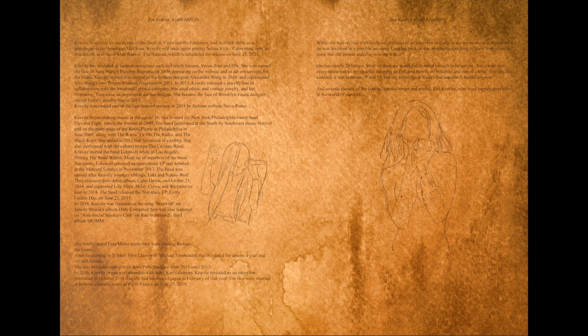Kravitz starred in a campaign for fashion designer Alexander Wang in 2010 and represented Vera Wang's new Preppy Princess Fragrance in 2011.